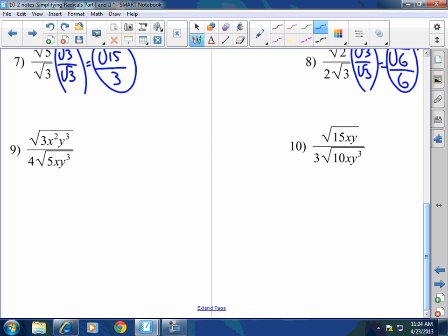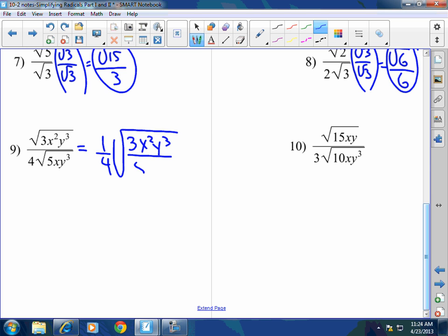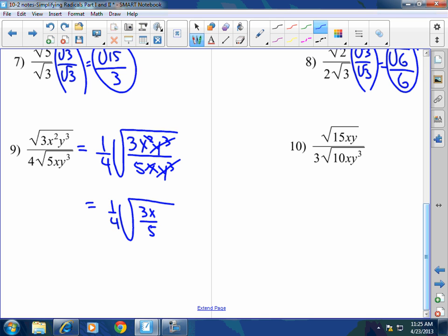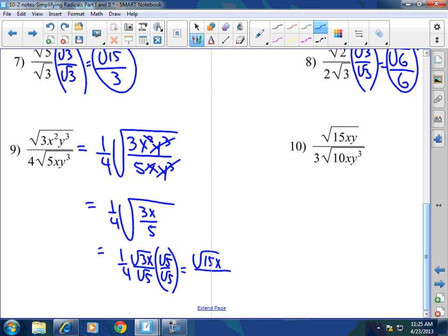Number 9: I have x's and y's, so I'll first simplify as much as I can. This is one-fourth times one big radical of 3x²y³ over 5xy³. The y³ and y³ cancel, and one x cancels, simplifying to one-fourth times the square root of 3x over 5. I rewrite this as one-fourth times the square root of 3x over the square root of 5. To get rid of that square root of 5, I rationalize: square root of 15x over 4 times 5, which is 20. I cannot cancel a 5 from the 15 and the 20 because one is inside a radical and the other is a whole number.